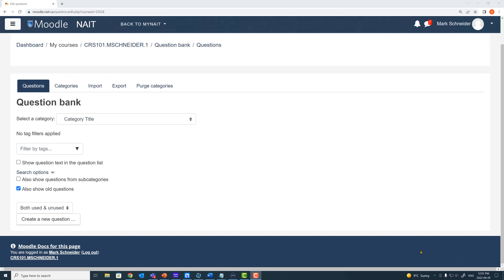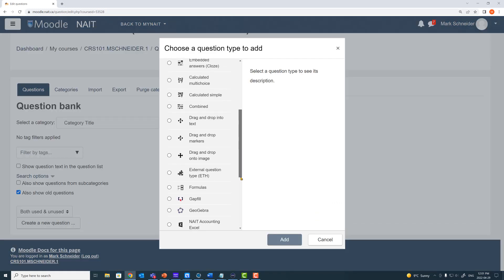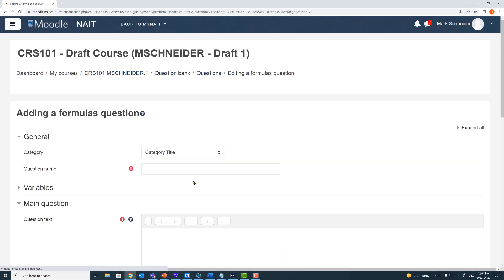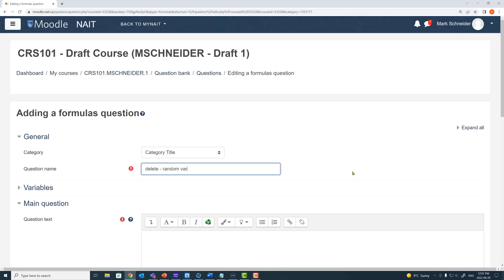Here we are within the Moodle question bank. Let's select 'Create new question' — formulas question type. I'm going to start by naming my question. Notice I'm naming my question with 'delete-' so that I can easily identify the question later. I don't want this question to get inadvertently placed onto a student's quiz, and I do want to identify it as a sandbox question so I can delete it later.